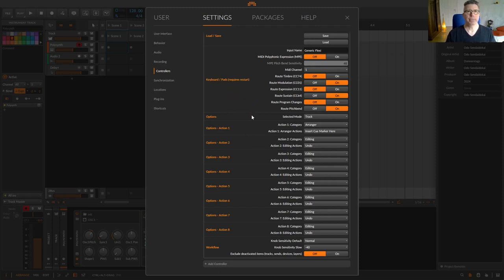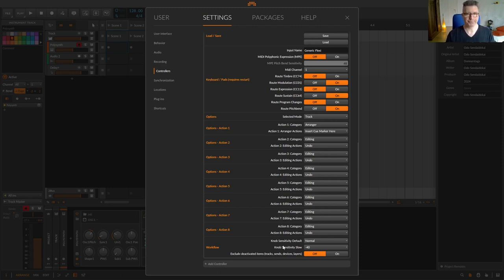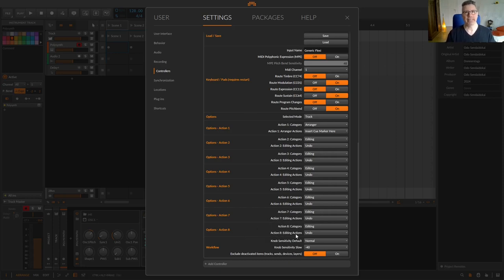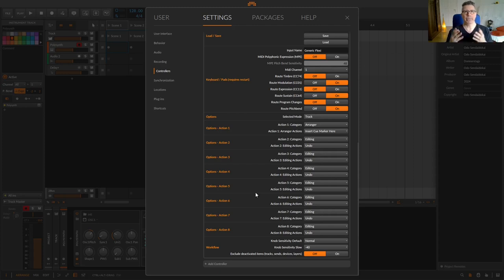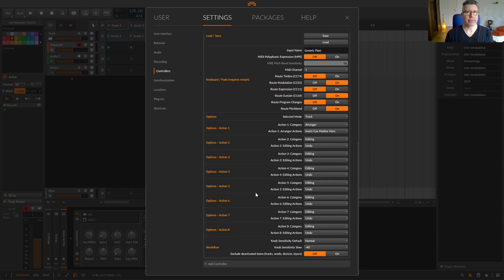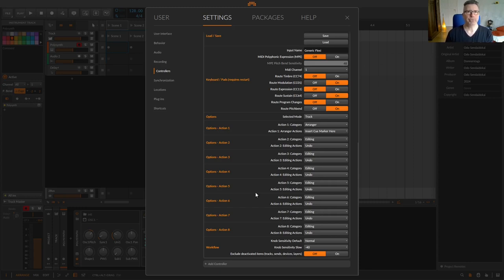At the bottom is the workflow section, where you can set sensitivity of the buttons in normal or slow mode, and whether or not deactivated tracks, sends, devices and layers should be excluded from your defined functions. So, that was almost the entire Flexi script, with the exceptions of the modes and options. But as I said, I'll discuss that in another video. As you can see, it's all quite simple, but you have an extremely wide range of options for integrating your controller into your DAW according to your wishes and needs.